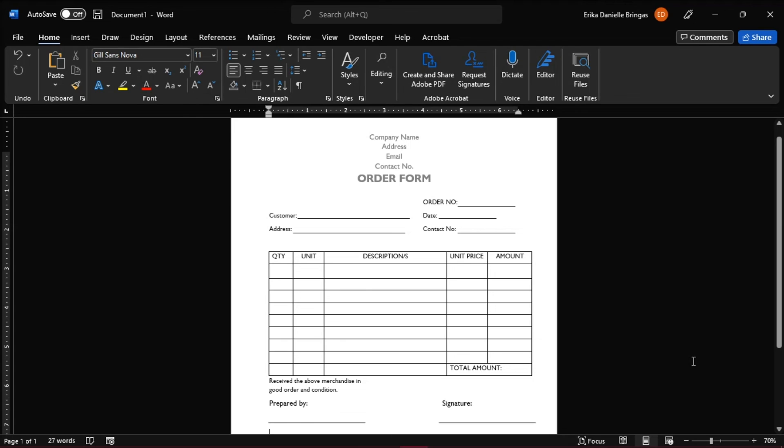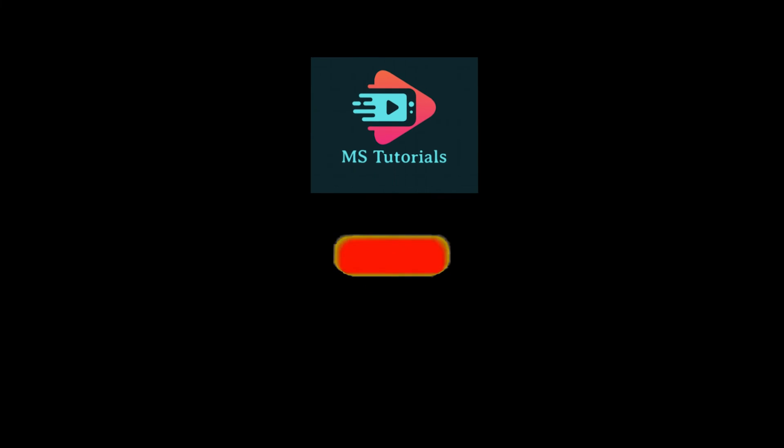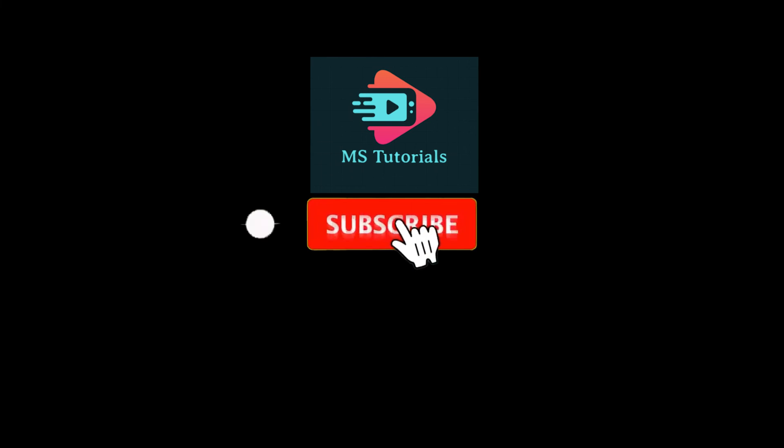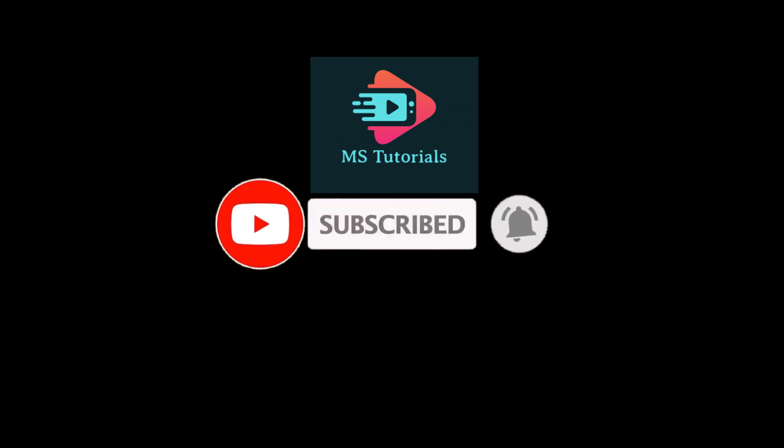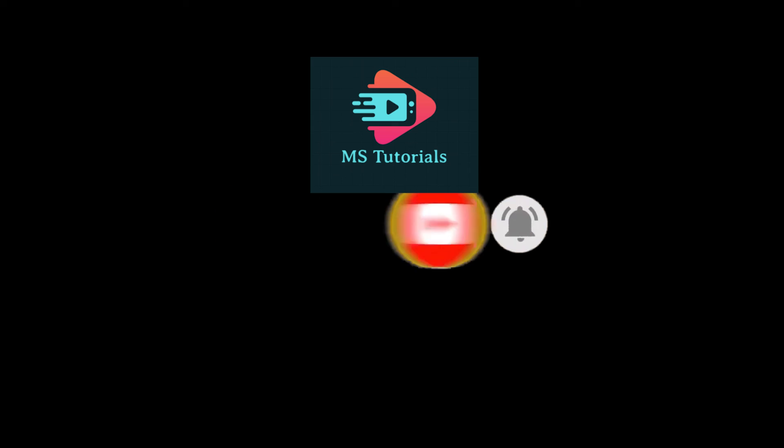If you found this video helpful, kindly like and subscribe. You may also click and turn on the notification bell so you can be notified whenever we release new videos.